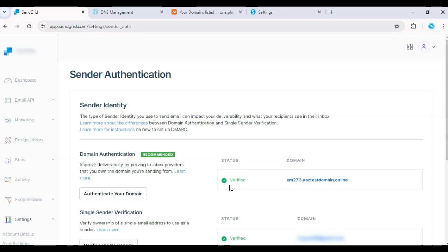And that's it. Once verified, your domain will be authenticated and you'll see improved deliverability rates across your email campaigns.